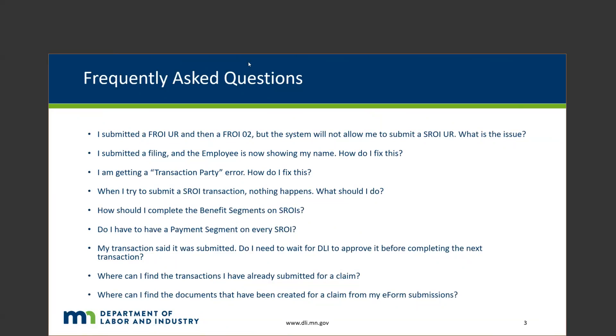There's not a check on that in a UR because it wouldn't be a required field. But if it's submitted and it's longer than 50 characters, it may cause future trials to reject. In that instance, what we would recommend doing is just going ahead and doing a FROI-02 to update that occupation description.